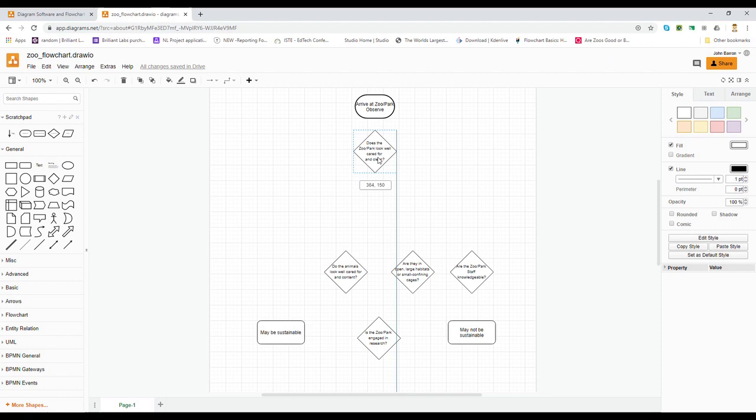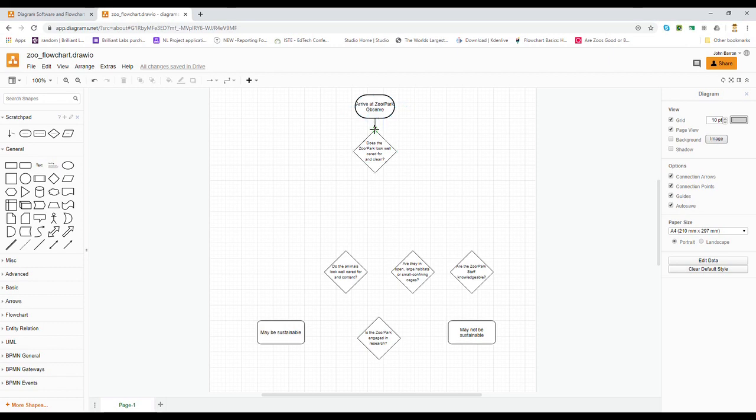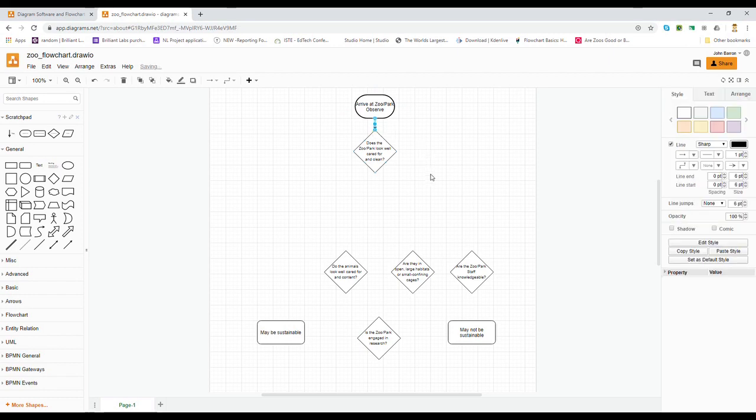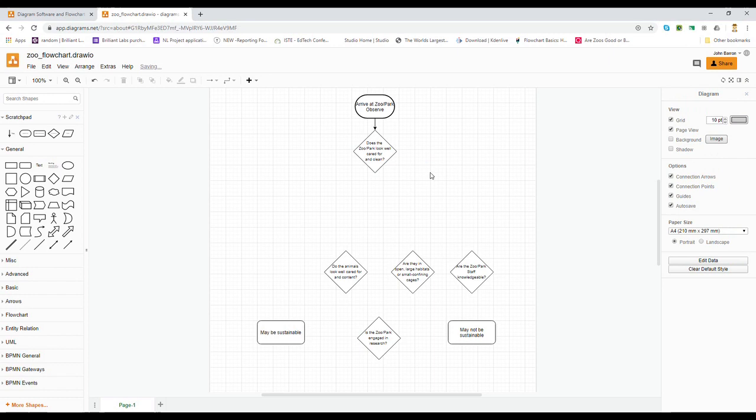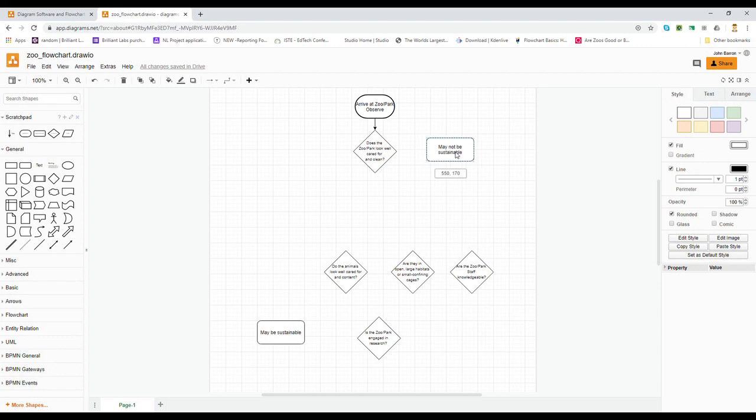I move these to the bottom and I'm going to start with my first question: does the zoo park look clean, because that's the first thing you're going to observe when you come into this. Okay, so you're going to arrive at the zoo park. When you mouse over any of these elements, you get this little green circle. And if you click and hold on the green circle, you can pull an arrow out. And if you pull an arrow to another green circle, they connect the two elements together.